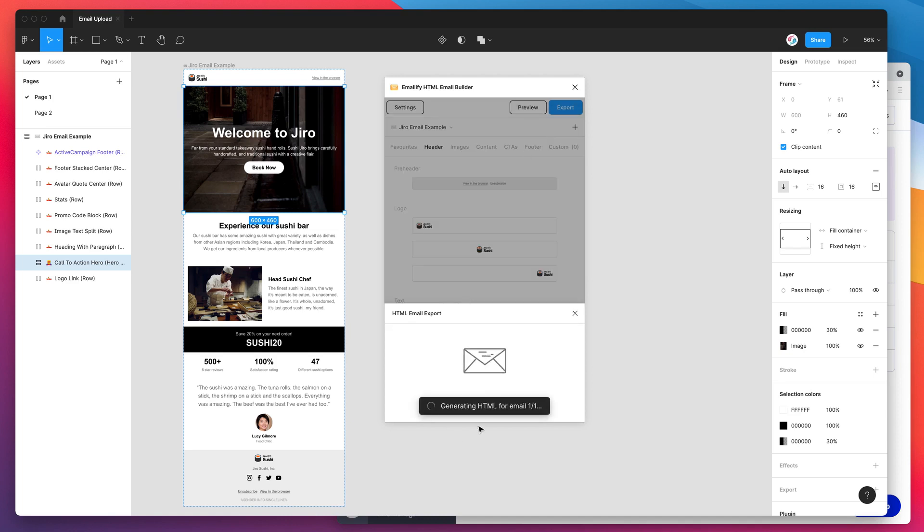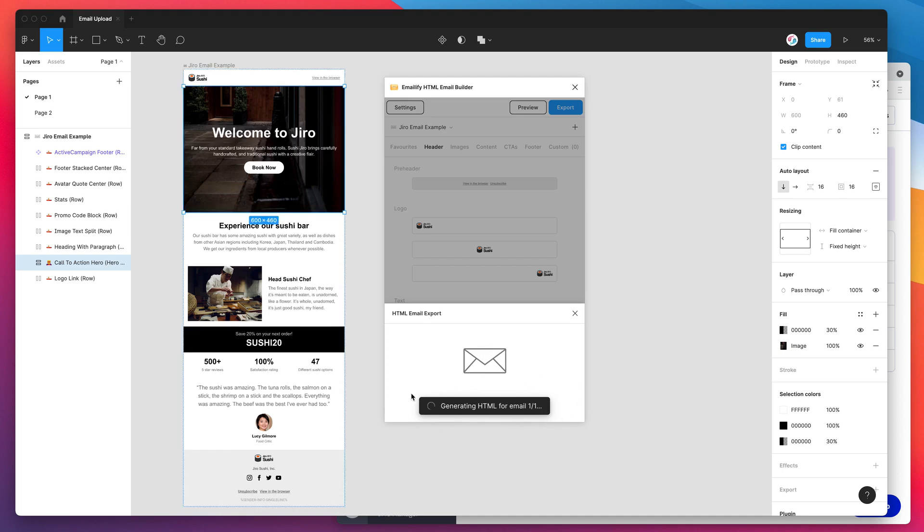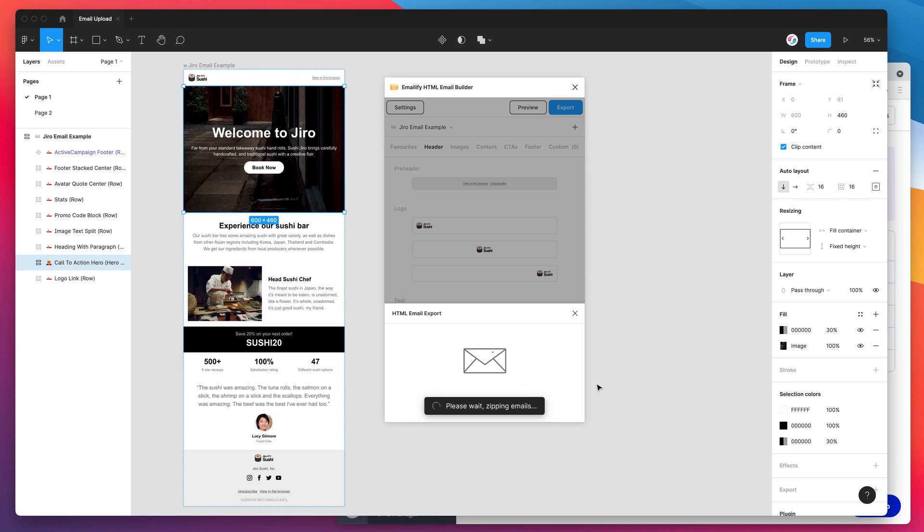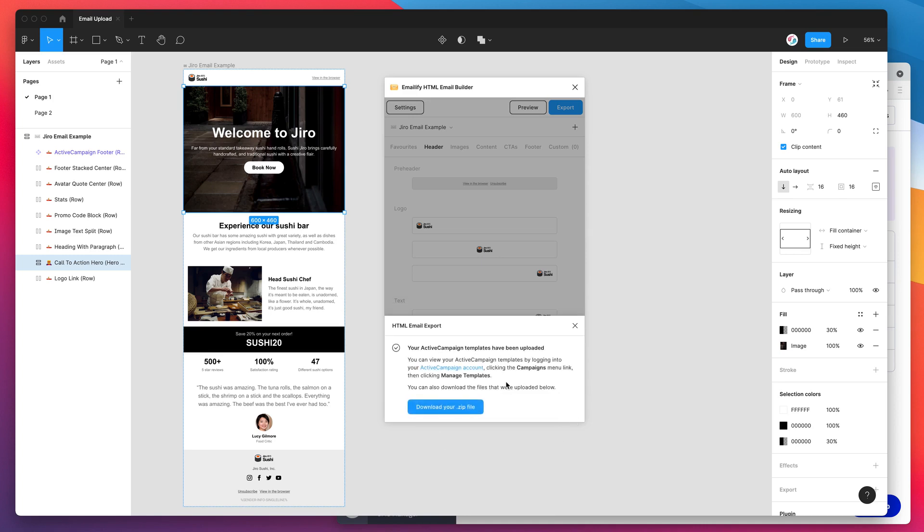This is now exporting the HTML. It's generating all the HTML automatically. It's exporting all of the images from the email. It's going to upload all of those. And then when it's done, it's going to send that email up to our ActiveCampaign account. It's done now. It's telling us that our ActiveCampaign templates have been uploaded.